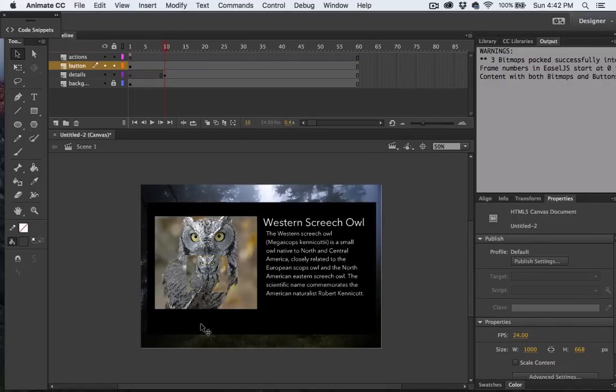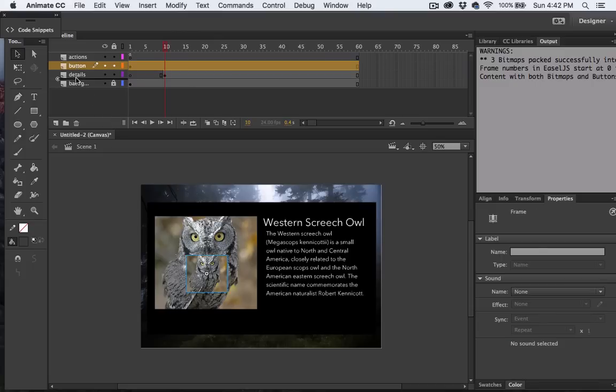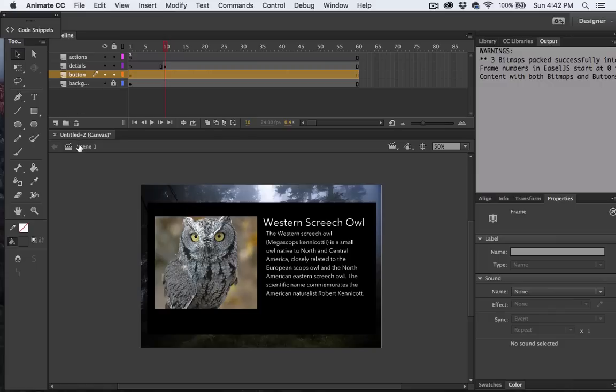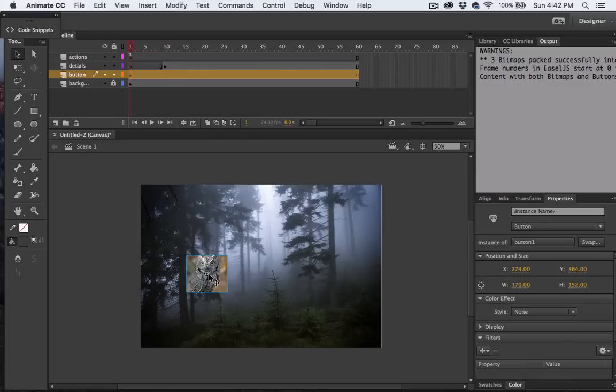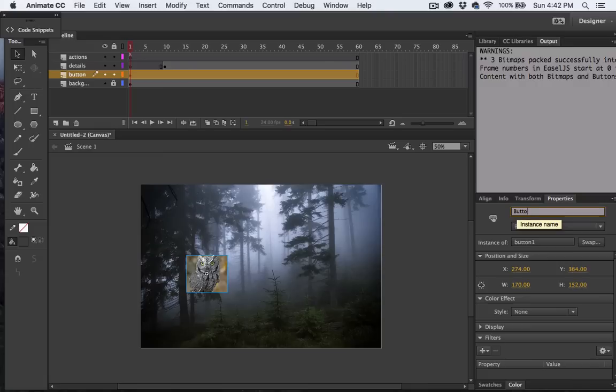So I'm going to go ahead and move my button layer so that it's below the details layer. So the next thing we need to do is give our symbol an instance name. I'll just call it ButtonInstance, and you'll see why we're doing that here in a moment.